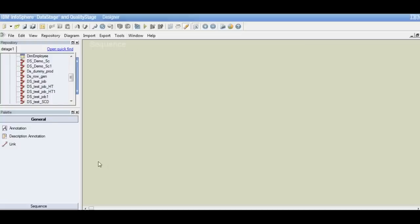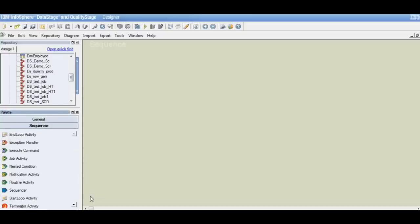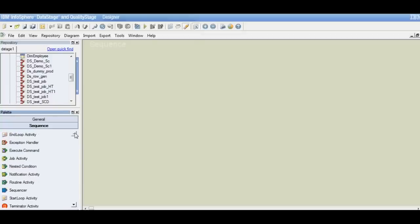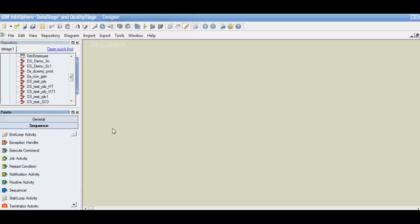As we look at the palette, we have some general stages available, the annotation stages, and we have the sequence stages. These sequence stages are actually called activities — they are similar to the stages we use in a DataStage parallel job, but for a sequence they are known as activities. There are various activities that perform some specific kind of function, but the basic functionality of a sequencer is to group together DataStage jobs and connect them in a logical order.